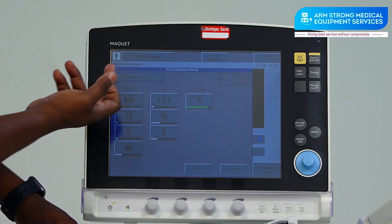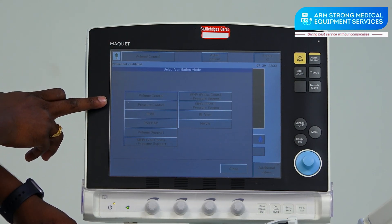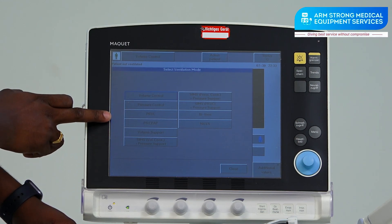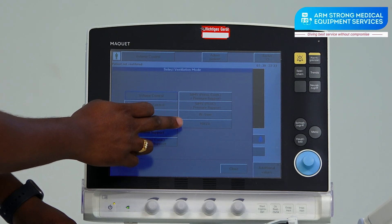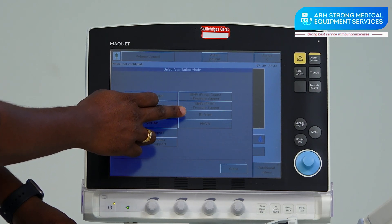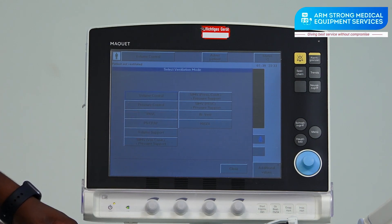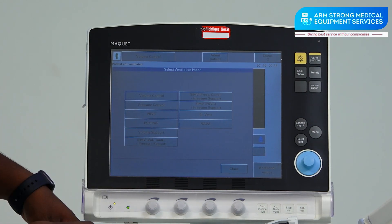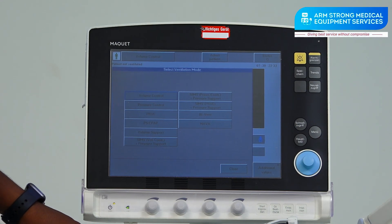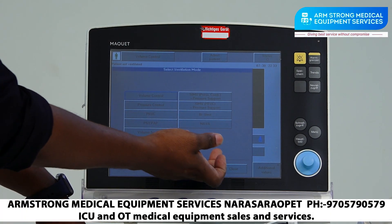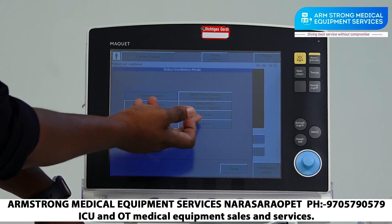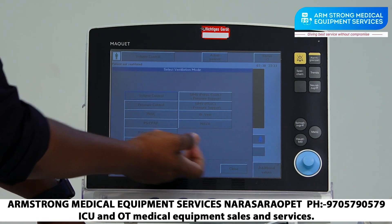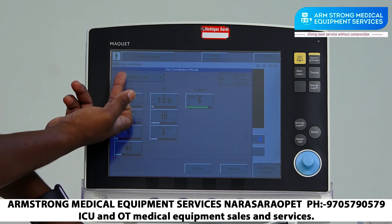On this ventilator we have the following modes: Volume Control, Pressure Control, PRVC, Volume Support, SIMV Volume Control, CPAP, SIMV Pressure Control, SIMV PRVC, BiVent (which is APRV), and the NAVA mode — which is a very high-end mode. In the Macbett Subway Ventilator, NAVA mode is basically not used in India.